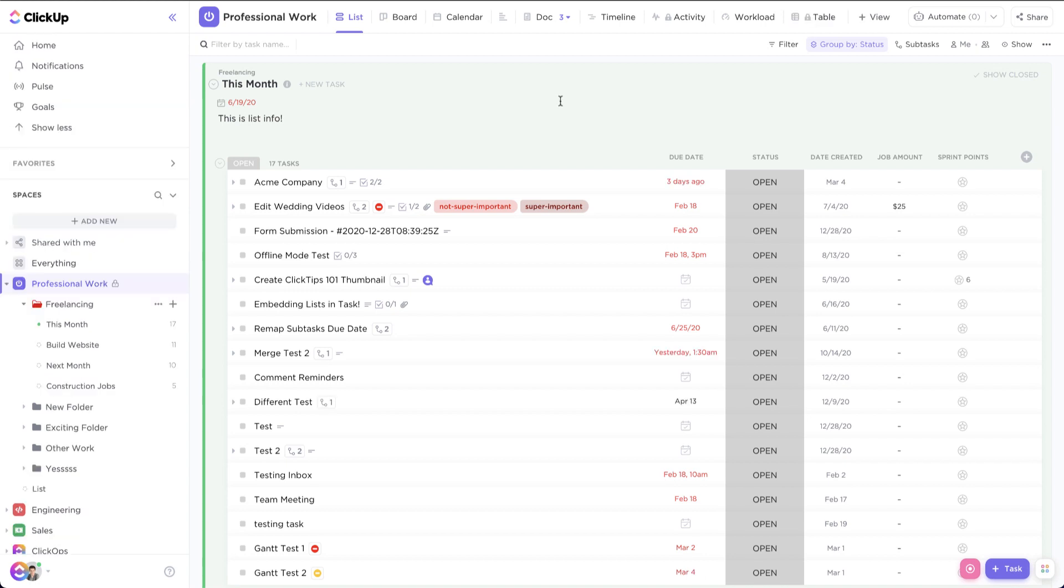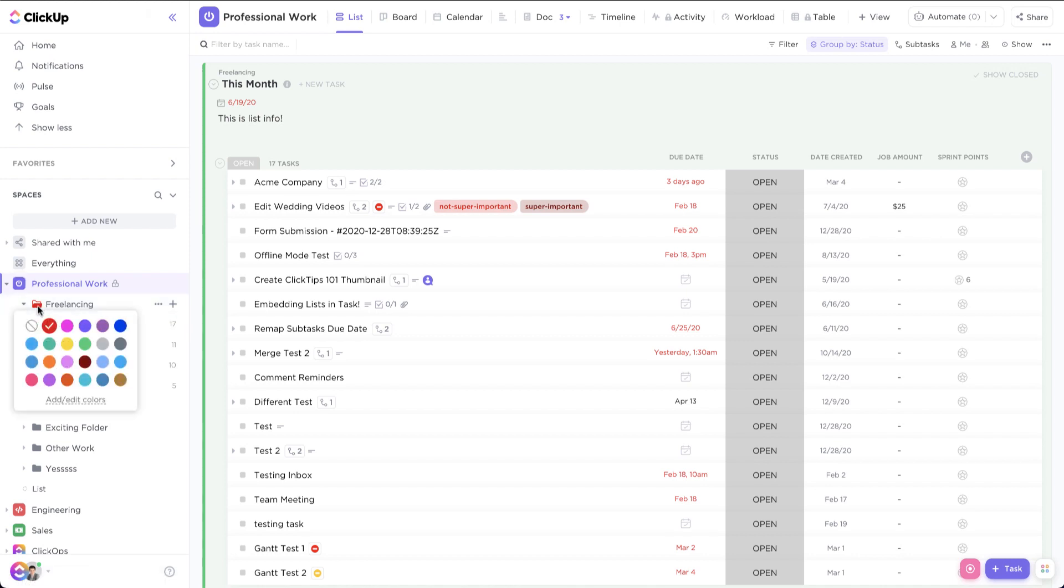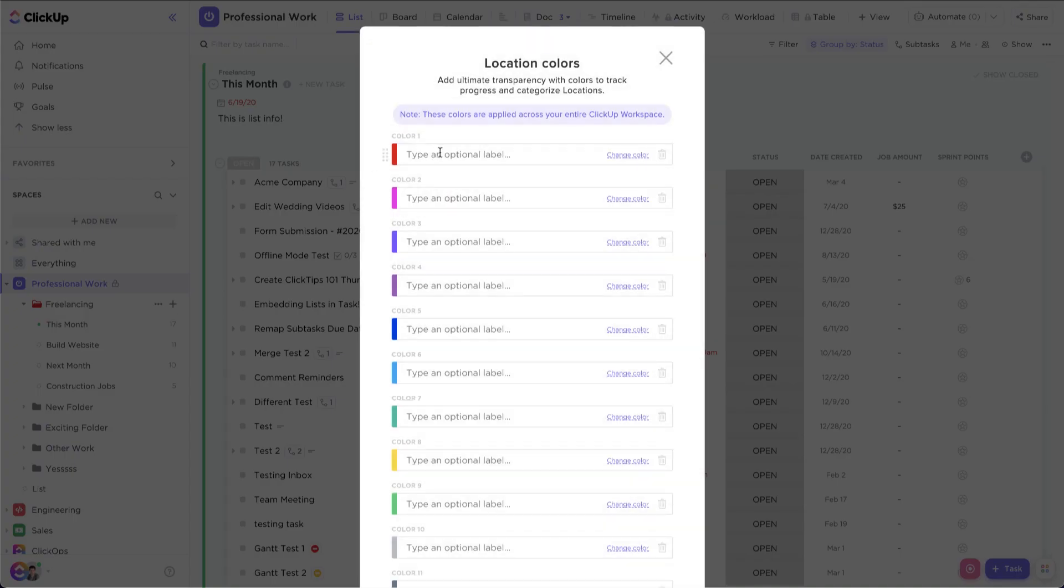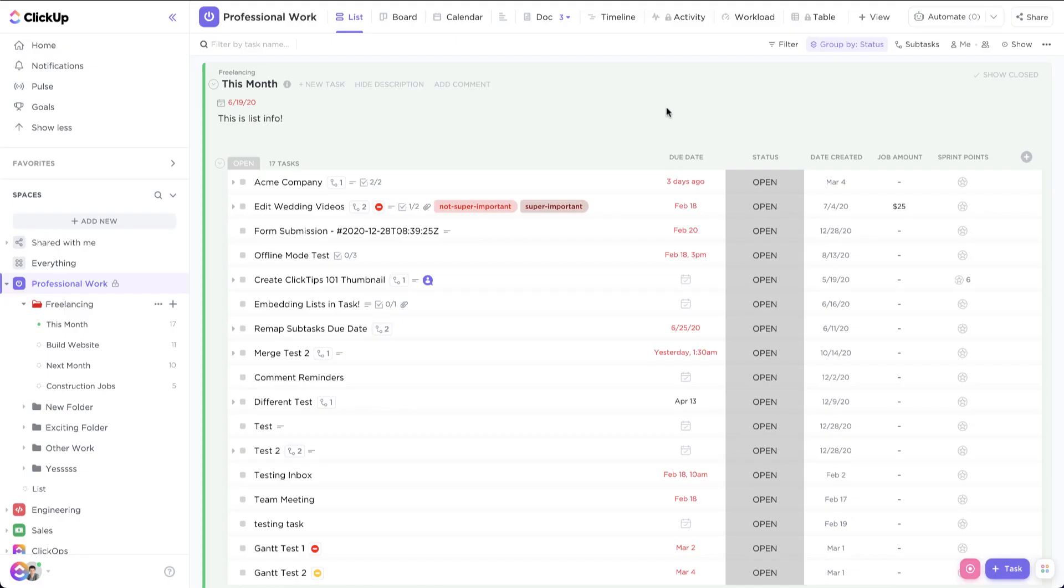One final thing I just want to quickly mention is that for your folder and list colors, you can actually assign labels to these colors. So say, for example, we want red to be an error label, we can apply that and that will be for the entire ClickUp workspace. So now the red one will be assigned error.